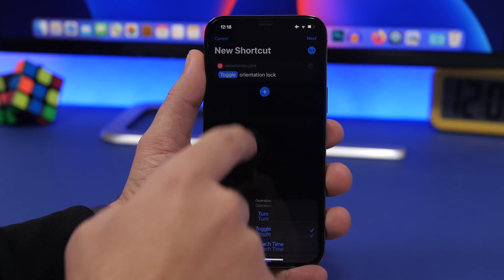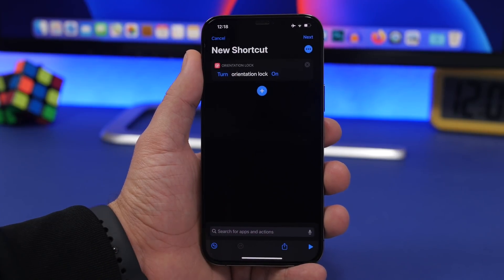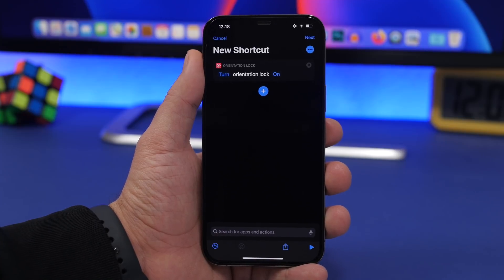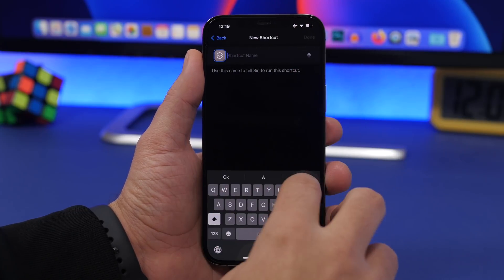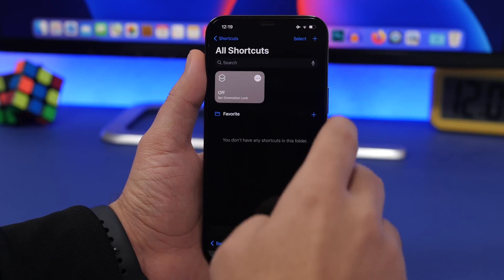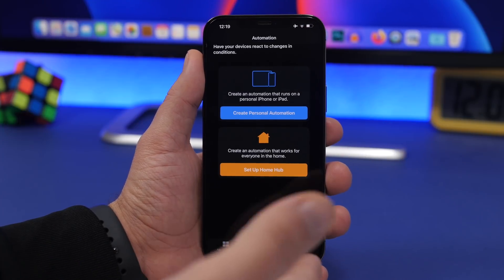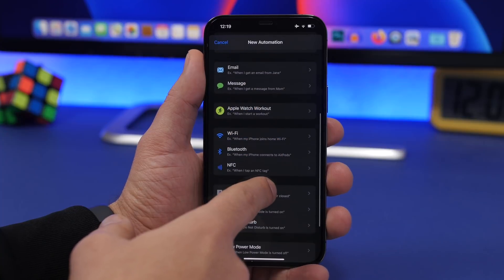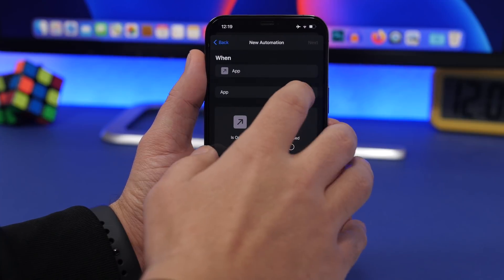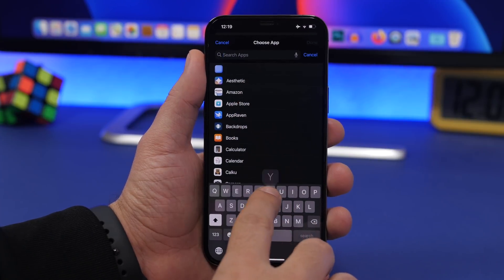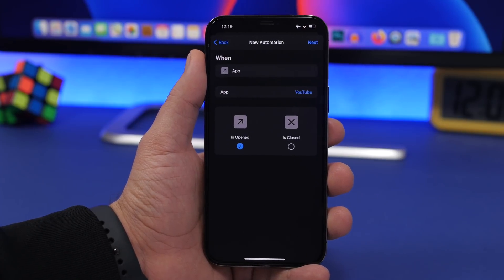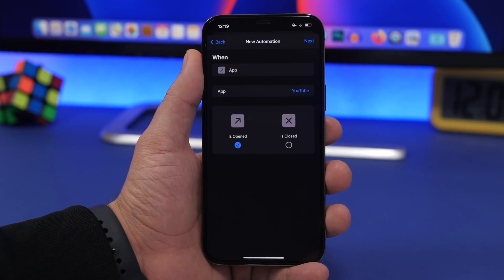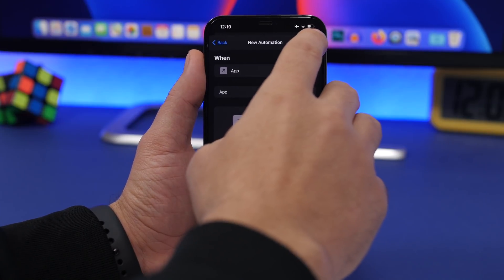Search for orientation lock right here — here we have it. Switch to turn, and in this case I want to create a shortcut to automatically turn off orientation lock, so keep this at off. Click next, name this 'off', click done and we're good to go. Now go to Automations, create a personal automation, and choose App. Choose the app — in this case I want YouTube — so anytime I enter YouTube, orientation lock will be turned off automatically.